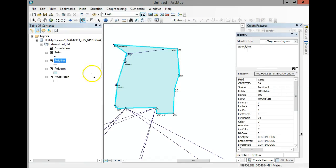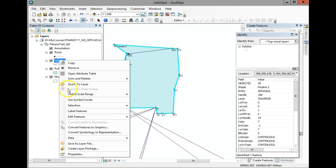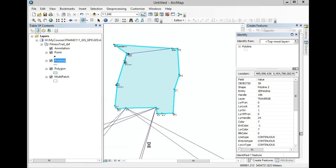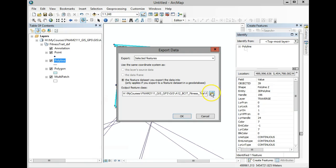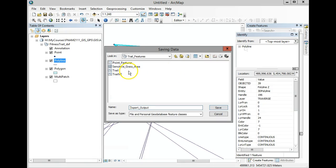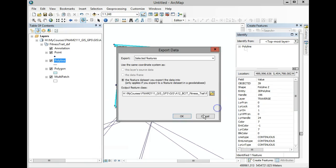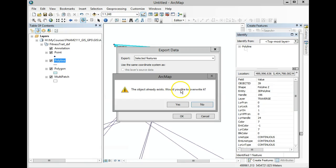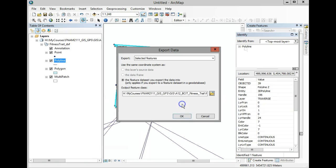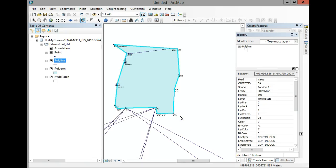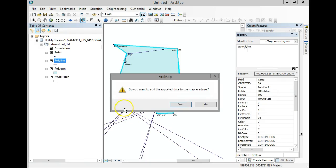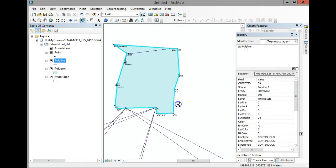Close the attribute table — those three features are still selected. Right-click on the layer, go to Data, then Export Data. Bring it into the trail features feature class created earlier. Save it. It will ask if you want to overwrite the existing data — say Yes, then OK. It will export those polyline features and ask if you want to add them to your map — say Yes.